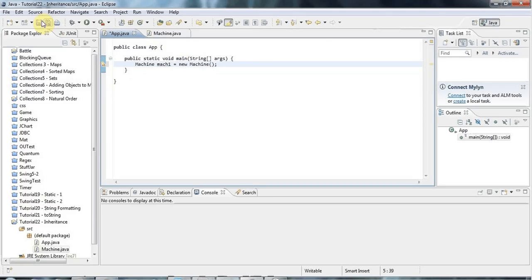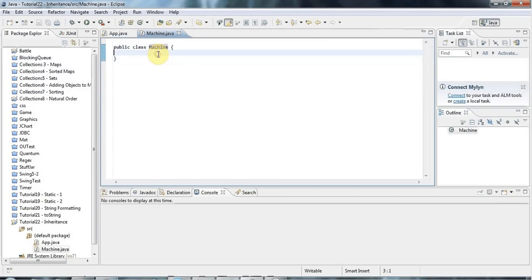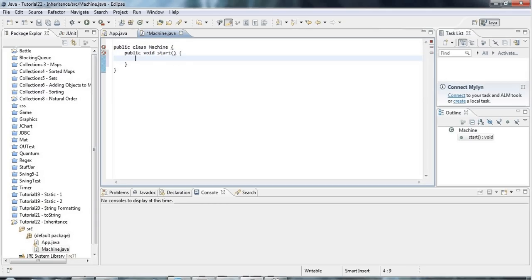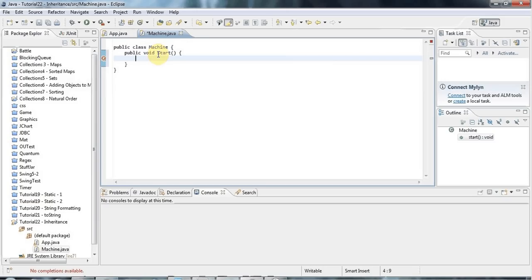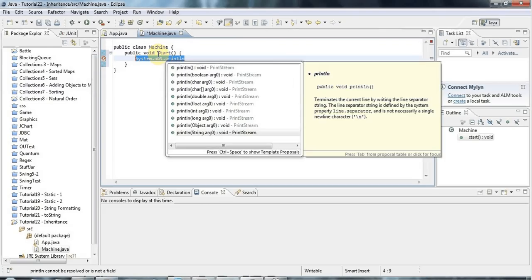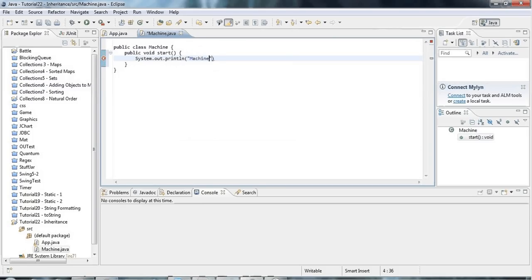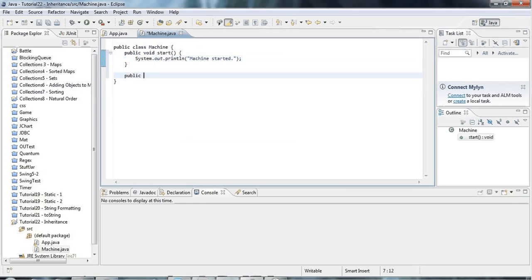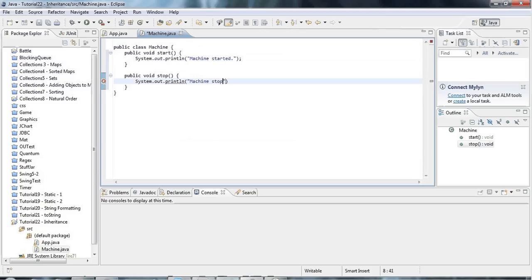Let's give this machine some methods. I'll give it a public void start method. Let's imagine that all machines can be started, and I'll say sysout here. For some reason my sysout shortcut's not working, so I'll say System.out.println and I'll just copy that because I'm going to use it again later. Let's say here 'machine started'. I'll also give it a public void stop method, and in there we can say 'machine stopped'.